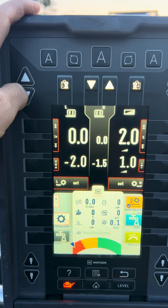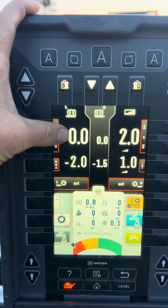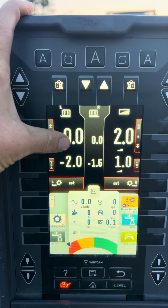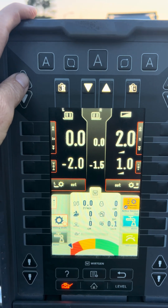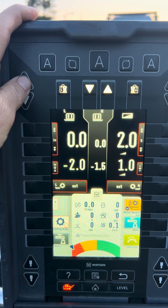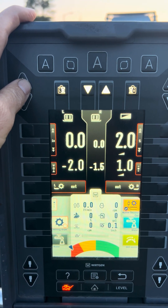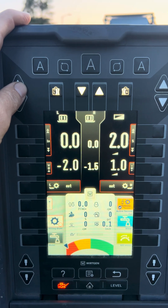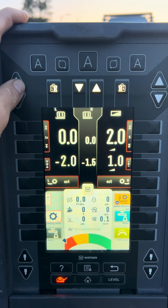So it's very important that your reference side, which would be this side right now, is consistent — because if the road goes up and down, so will your slope go up and down, because it's going to hold the machine at that same angle all the time.